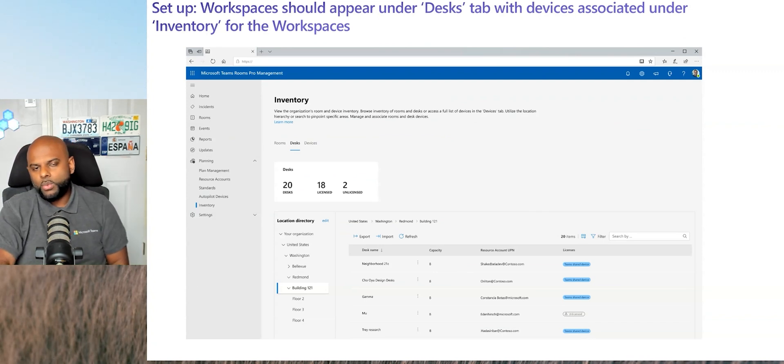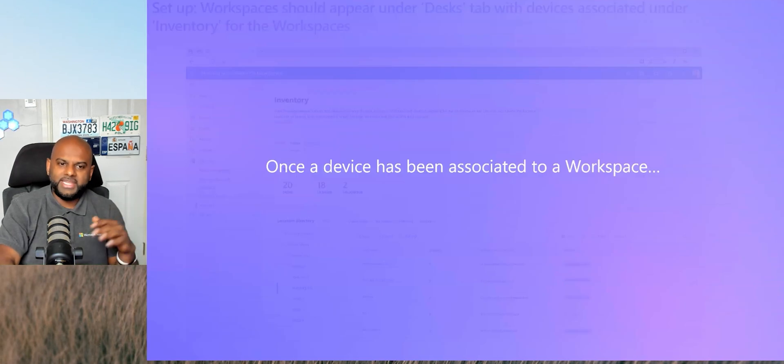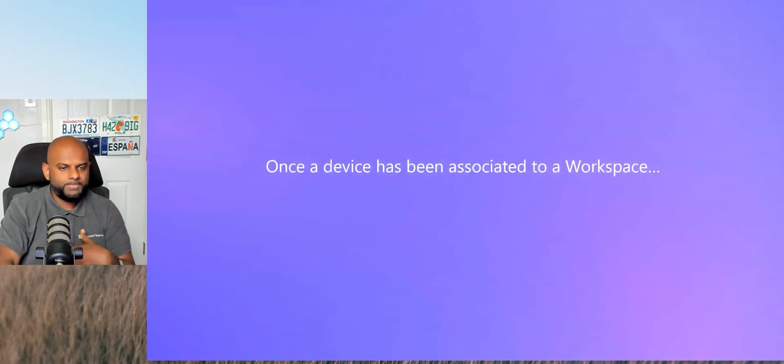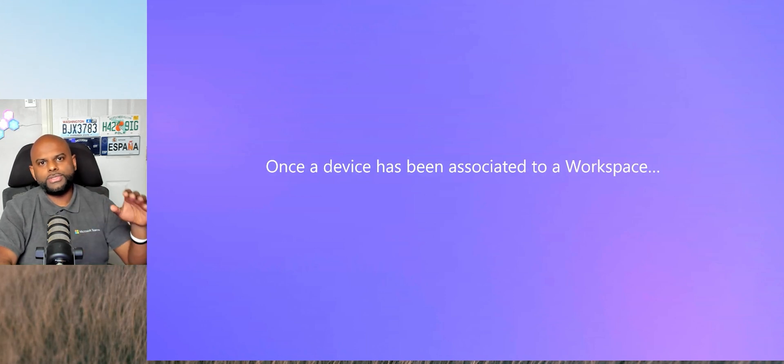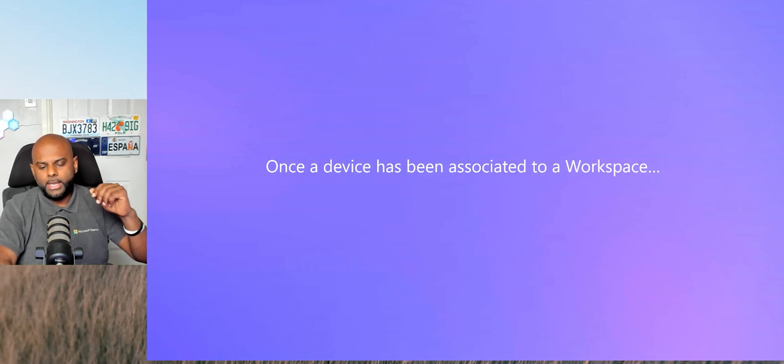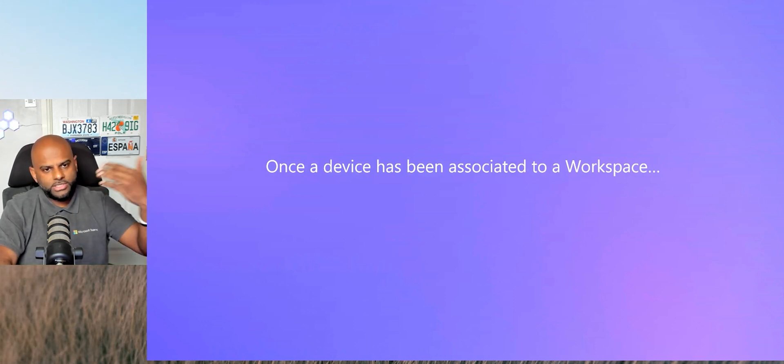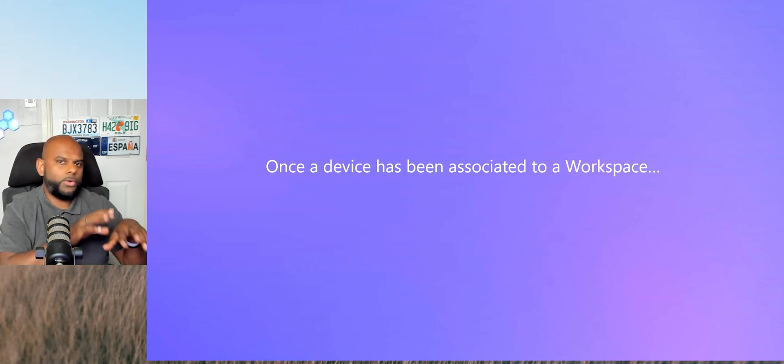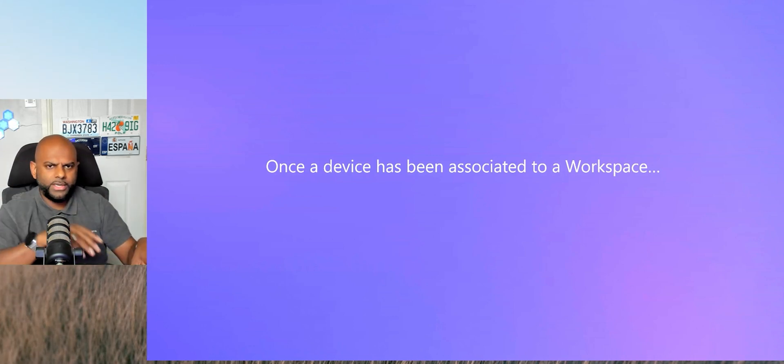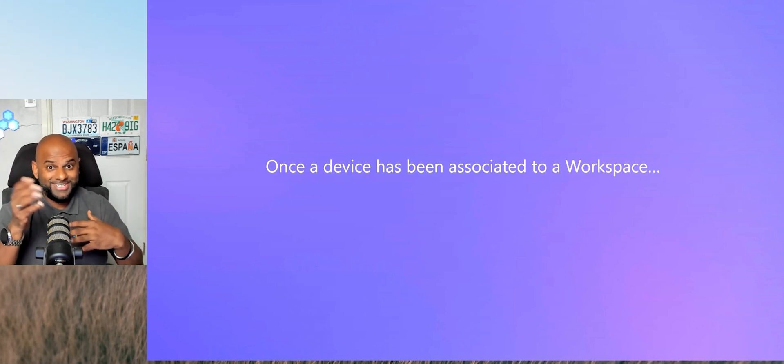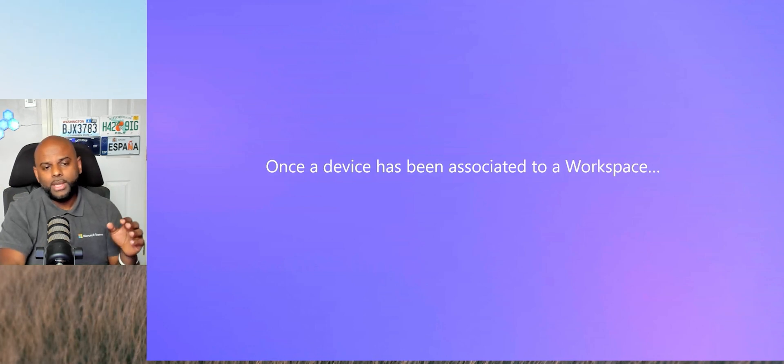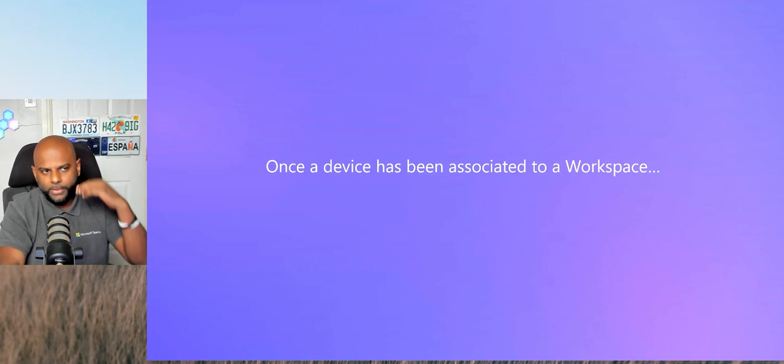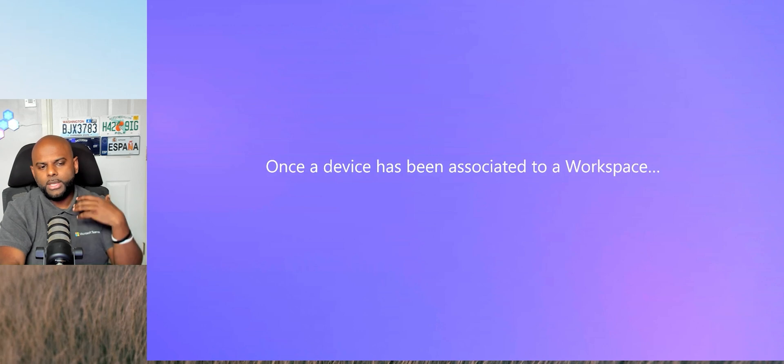So once you've assigned a device to a workspace, what does it look like in action? Now, a user can use Outlook or Teams and actually book that space. So just like booking a room, you would search for the desk or use Room Finder or Spaces. Hopefully all of this will start coming into Spaces as well. You find the desk that you want, you go ahead, you book it for the time that you need it.